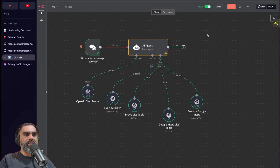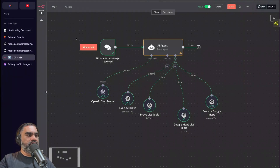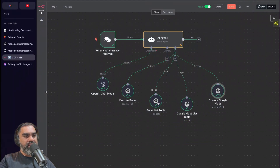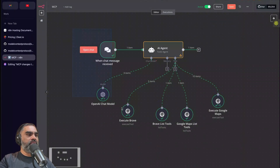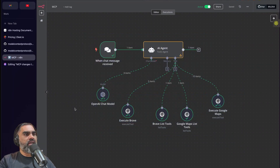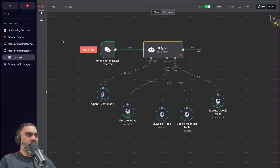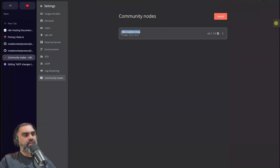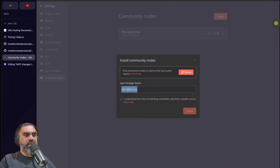This is a self-hosted version that I have. In my example, I've added Google Maps and search tools — these are MCP servers — to my AI agent. Once you have self-hosted n8n, go to Settings, then Community Nodes, and search for n8n-nodes-mcp. Click install and paste in 'n8n-nodes-mcp'. It won't allow me to install because I already have it installed.